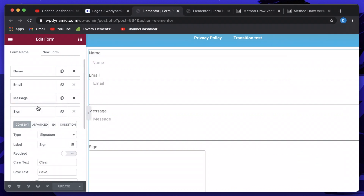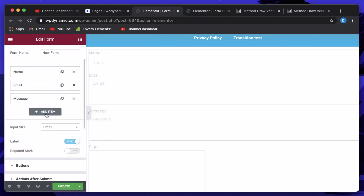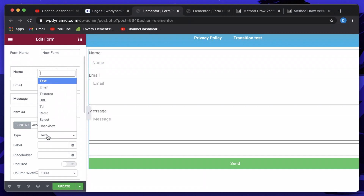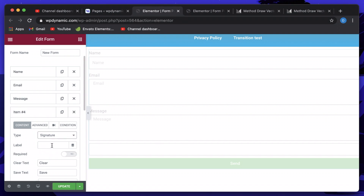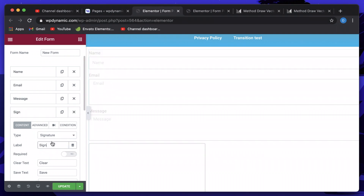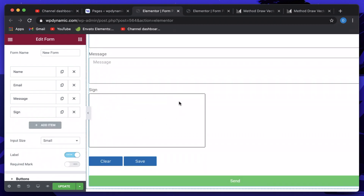The signature field is just like any other field in the Elementor Pro form. Within the form, I'll click on Add Item, open the dropdown — and by the way, you need the latest version of the Dynamic Content Plugin to have this signature field. Scroll down until you see 'Signature.' I'll set the label to 'sign' and also change the ID to 'sign' to keep it simple. As you can see in the preview, we now have a sign field. You can use your MacBook trackpad or any laptop trackpad to sign the form.